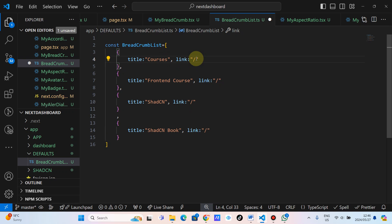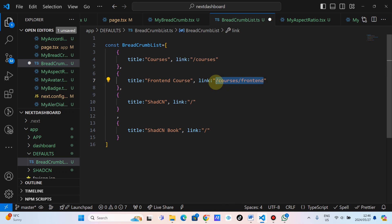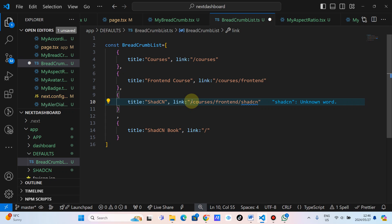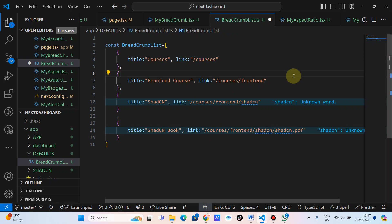We've got courses here — the path will be courses. And then the front-end courses will be inside courses, and then front-end. Let's say front-end. And then the ShirtCN folder will be inside courses, then front-end, which will be ShirtCN. And then from there we will have the actual file — ShirtCN.pdf, the actual book. I hope you get what's going on here. Basically we are having a file inside these folders. So we want to create breadcrumbs that will help us navigate to different places, like courses, or courses/front-end, or courses/front-end/ShirtCN, or the actual PDF.